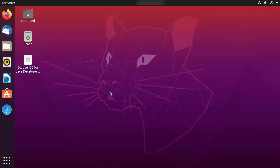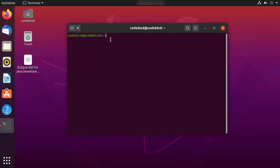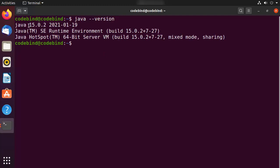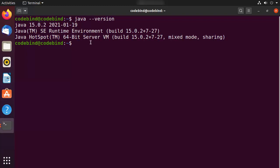I'll press Ctrl+Alt+T to open my terminal, and once the terminal is open I'm going to give this command: java --version, which is going to give me the version of Java. If you don't see any response related to Java version, then most probably Java is not installed.